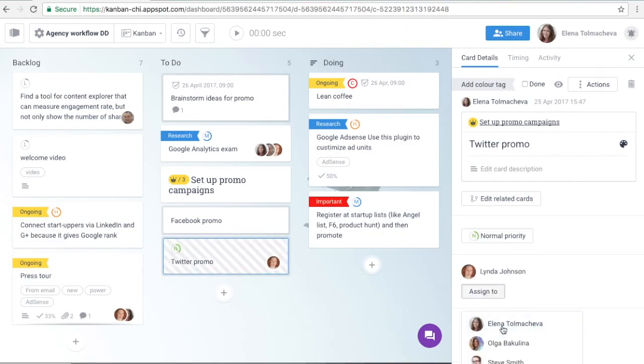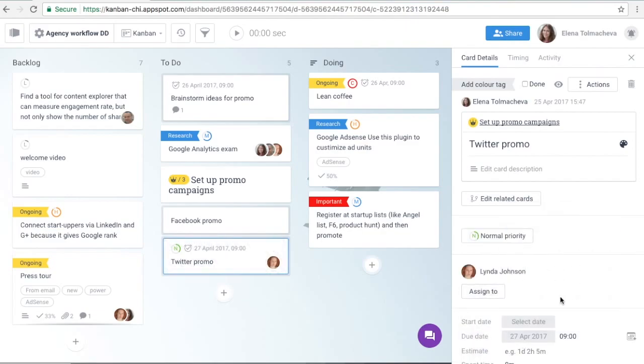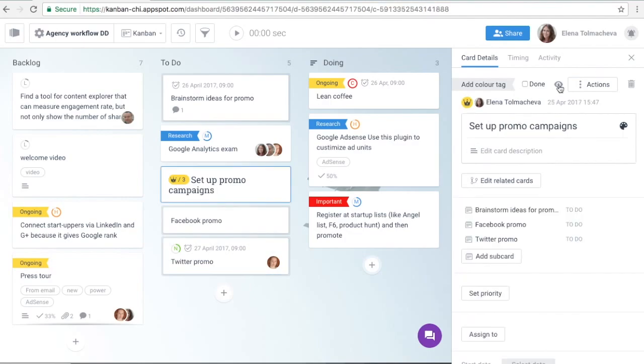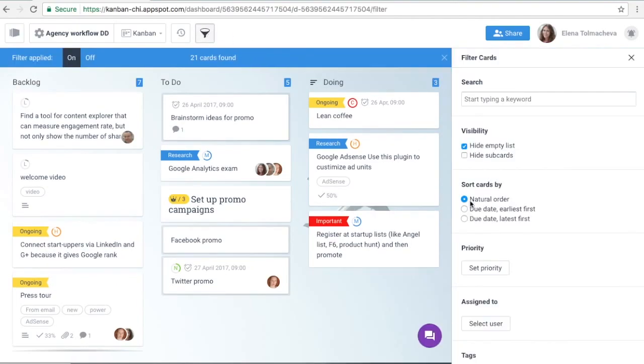Specify your tasks to the level of detail that you need. Instantly spot larger epic cards and smaller subcards on the dashboard. Or, filter subcards out to see the big picture.